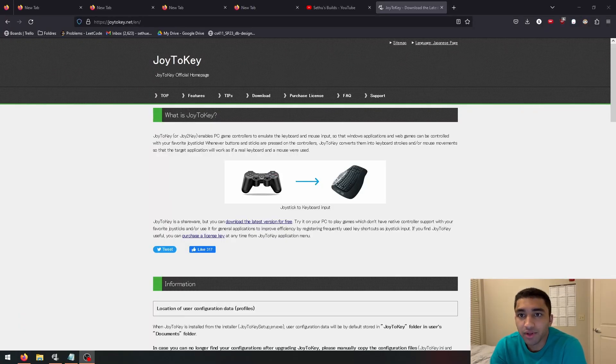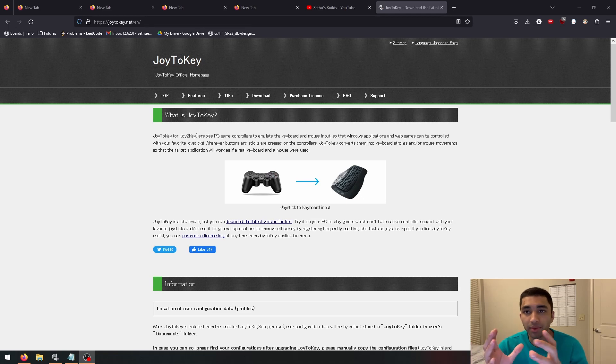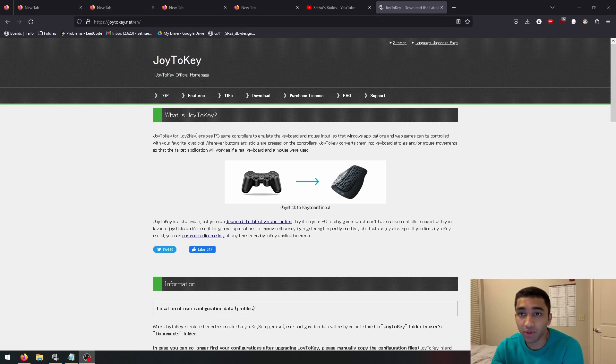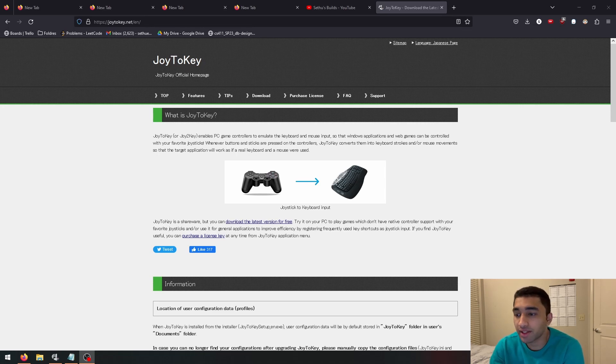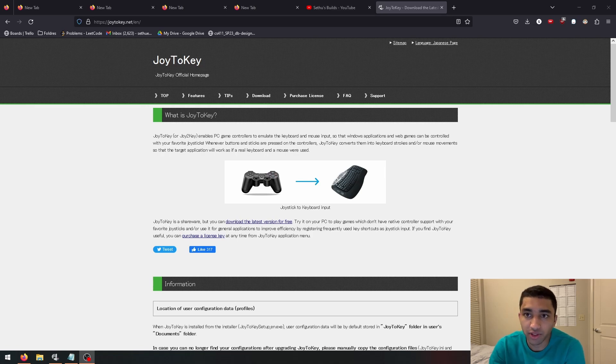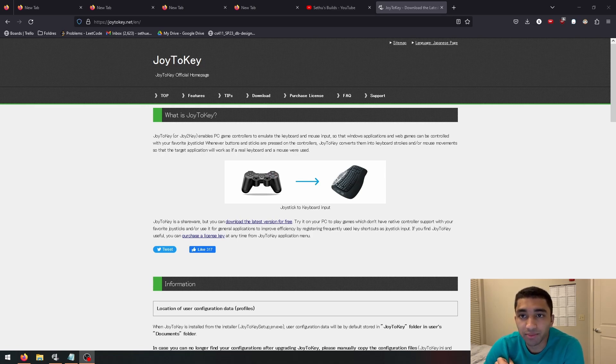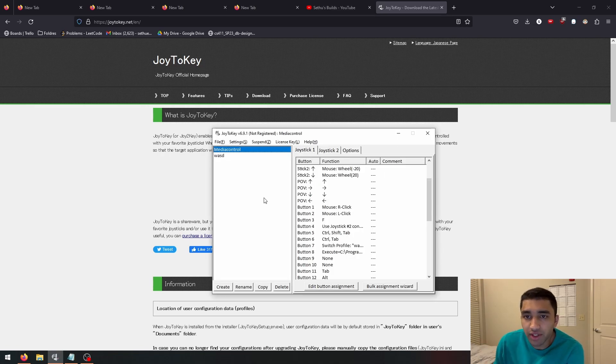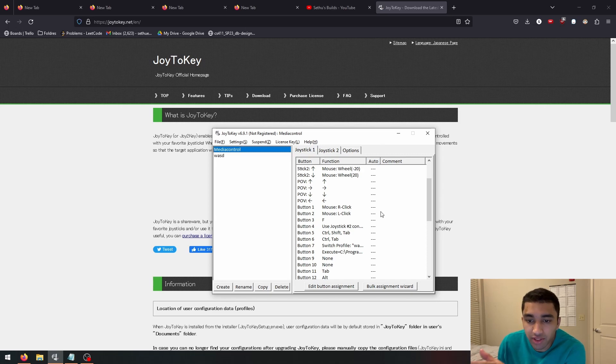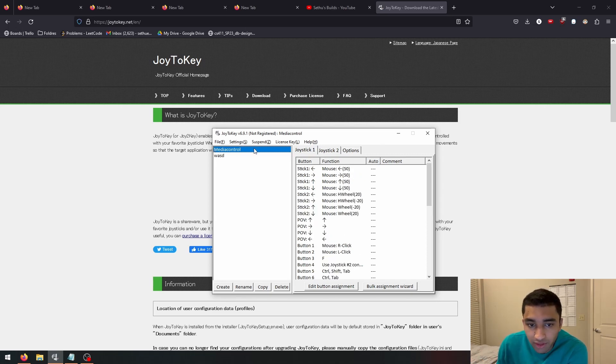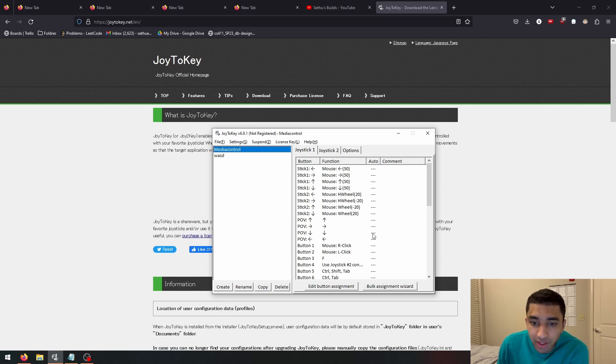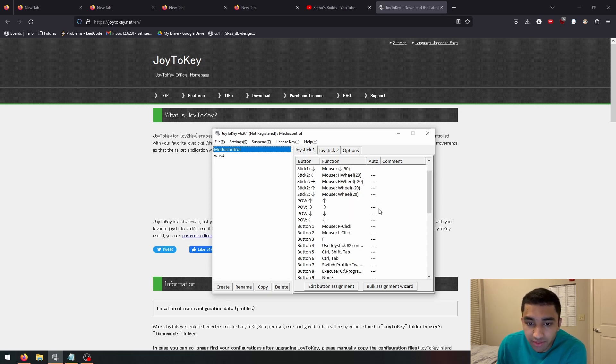So what is Joy2Key? Joy2Key is a software that lets you map controller keys to keyboard keys. A great usage of this is, as I said before, to use controllers in games that don't natively support controllers. You can actually download the software for free. So this right here is the Joy2Key interface. I started by making a profile called media control and I started making the key bindings.